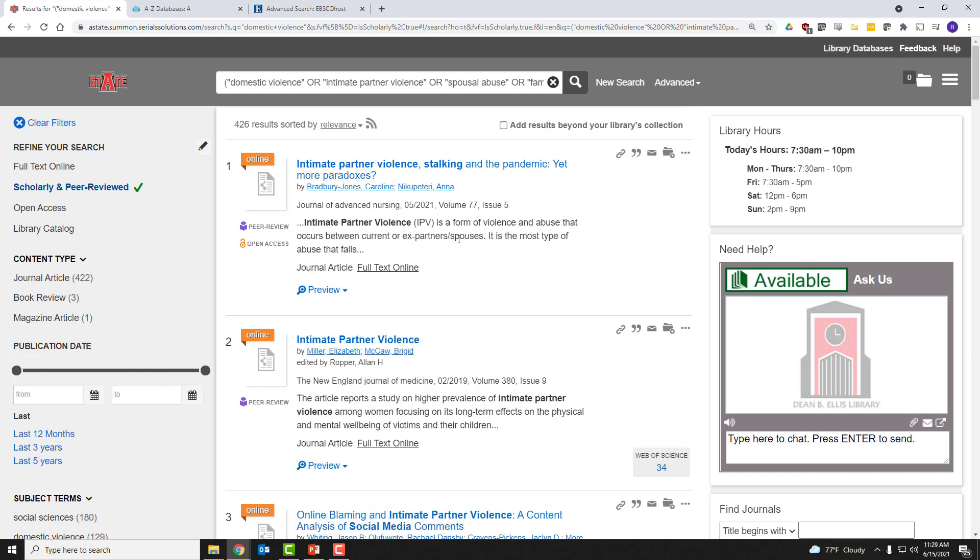Let's take a look at a few technical aspects of OneSearch now. First off, everything that we find here should be part of our library's collection. That is, you shouldn't have to use interlibrary loan, which is a service to request materials from other libraries. However, sometimes you want to make sure you get everything that exists.